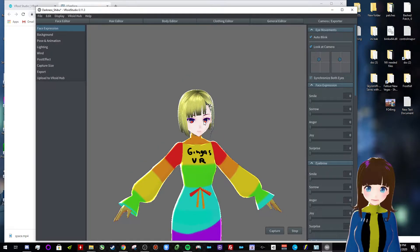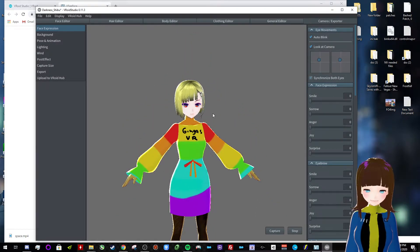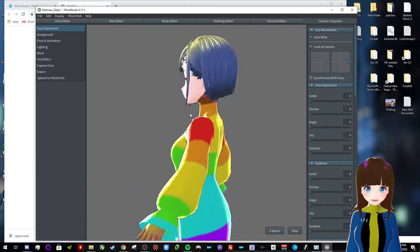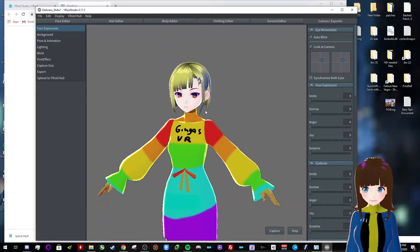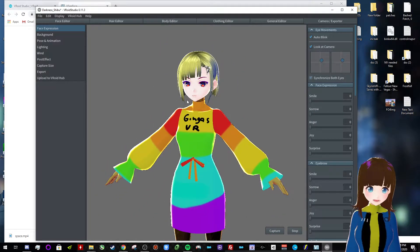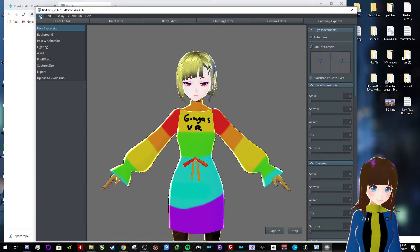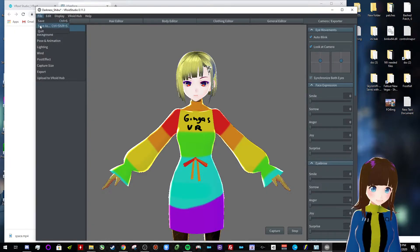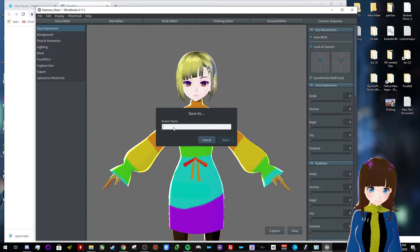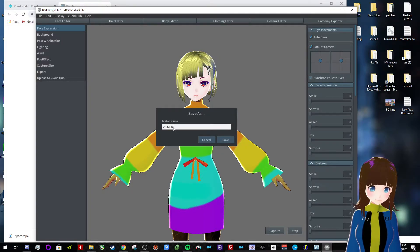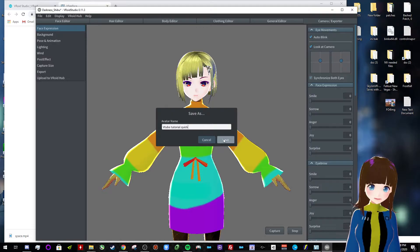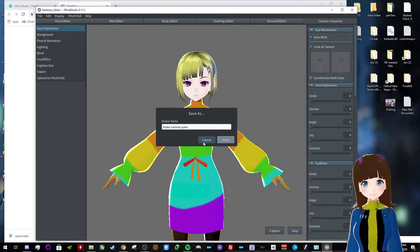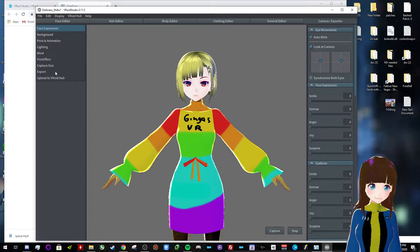All right, so we have our cool new avatar that we can use for VTubing, which we made relatively quickly. Now, you can save this if you want to edit it later, so do, like, YouTube tutorial quick. Save that, and we're gonna export this.